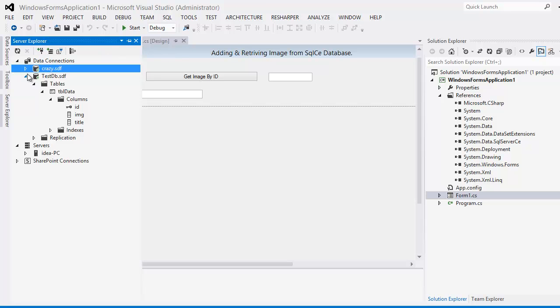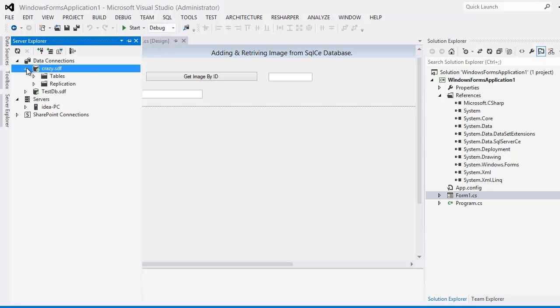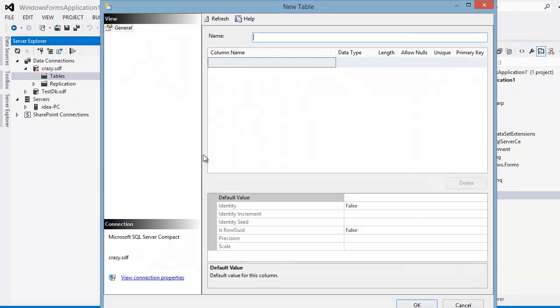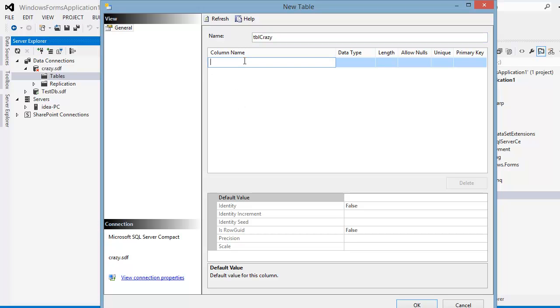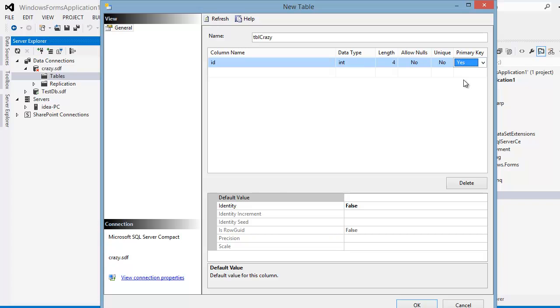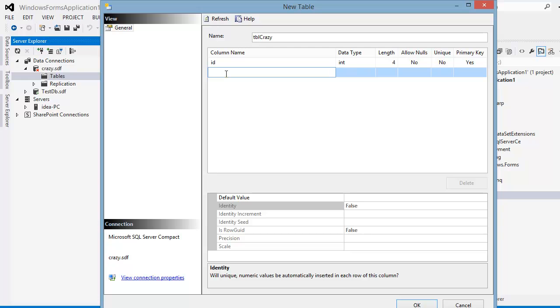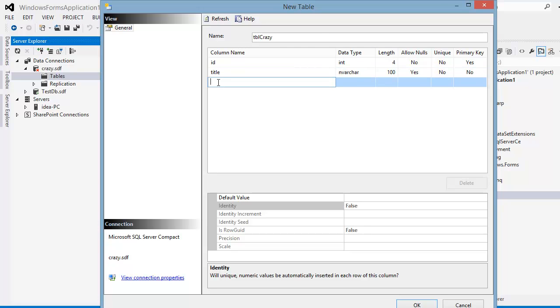And you can see now we have two databases and within this I don't have anything. So I'm going to create something. Let's create a table. I'm going to call this thing tbl crazy whatever. Crazy. OK, column name is going to be integer. I'm sorry, what are you going to be? ID. You are going to be an integer. OK. Primary key, absolutely yes. Next is I'm going to make this guy as true because I don't want the headache to manage everything. Title, nvarchar.